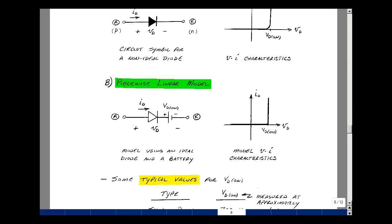The model for this is just going to be an ideal diode and a battery. When the current in the diode is positive, the ideal diode becomes a short circuit, and the voltage Vd is just equal to VdOn. When the diode is off, let me call this voltage Vx, because we're calling Vd the actual diode voltage now. The rise in voltage equals the drops around the loop, so Vx equals Vd minus VdOn.